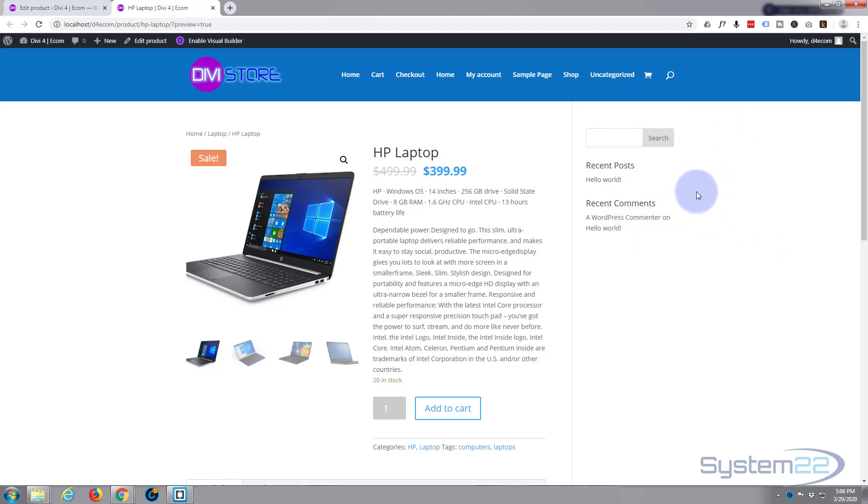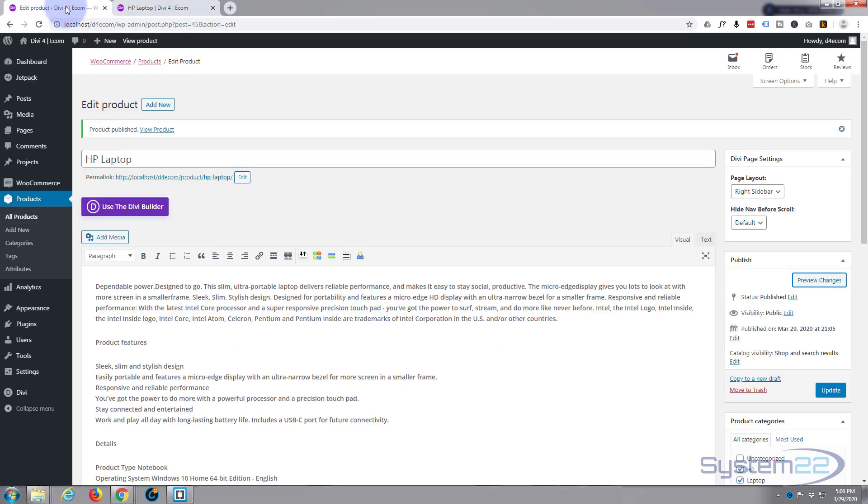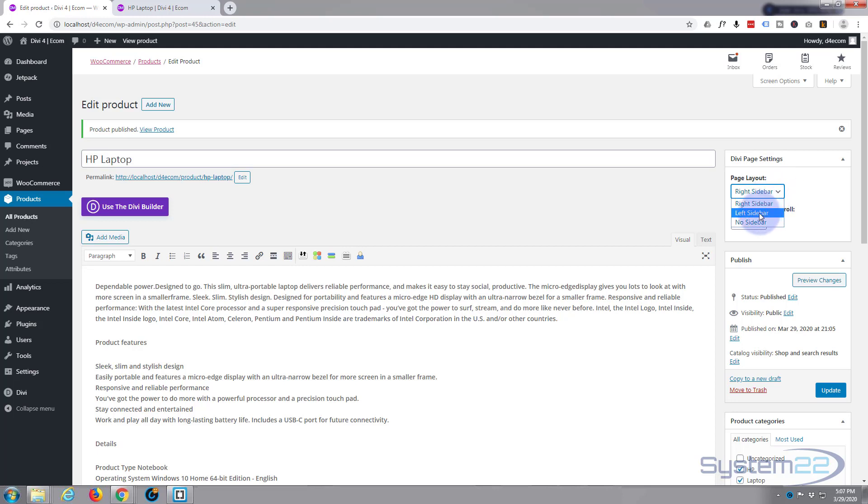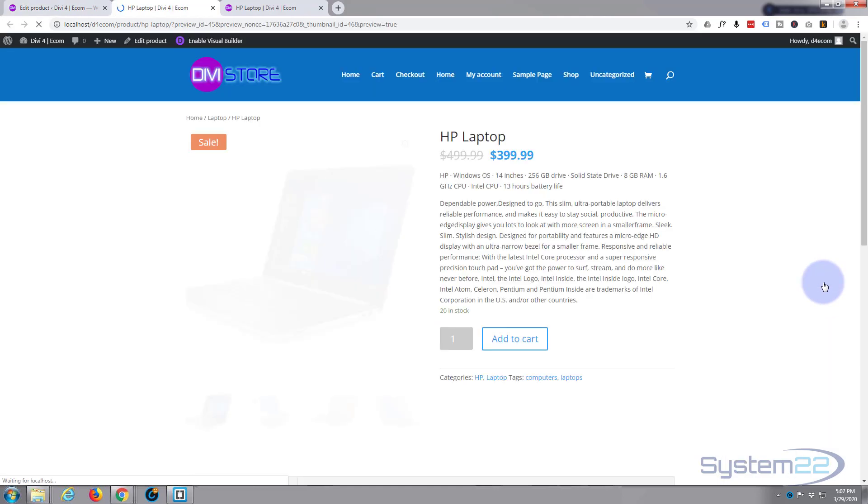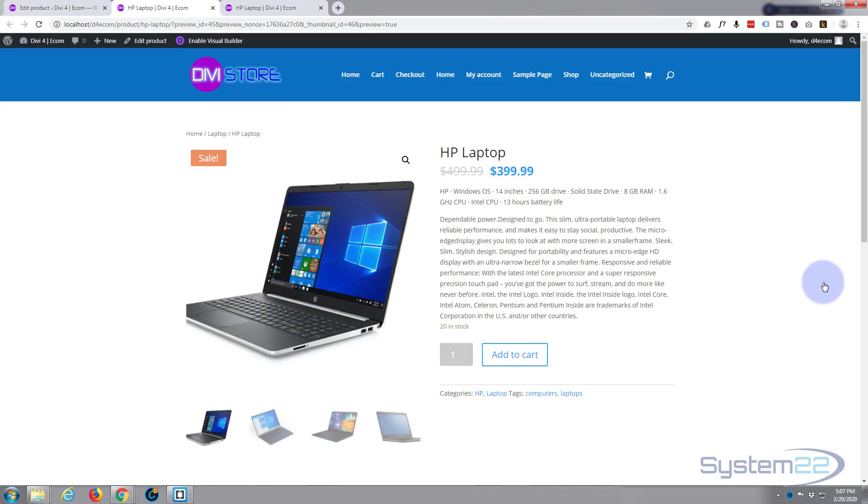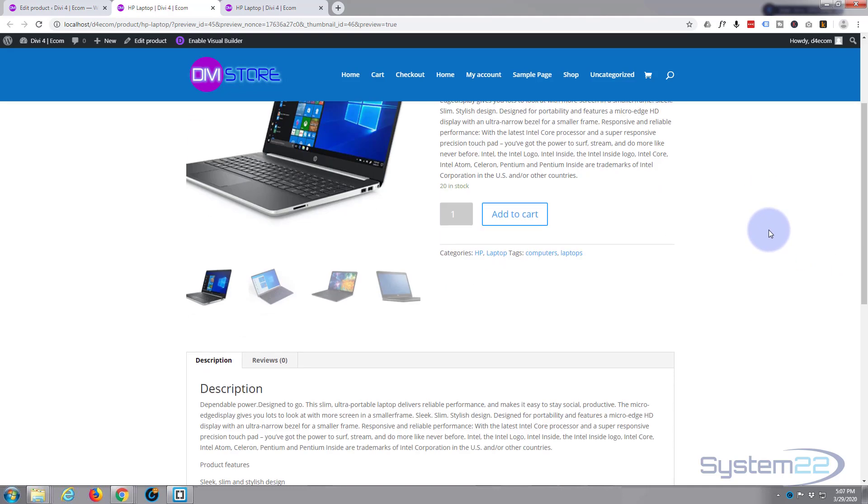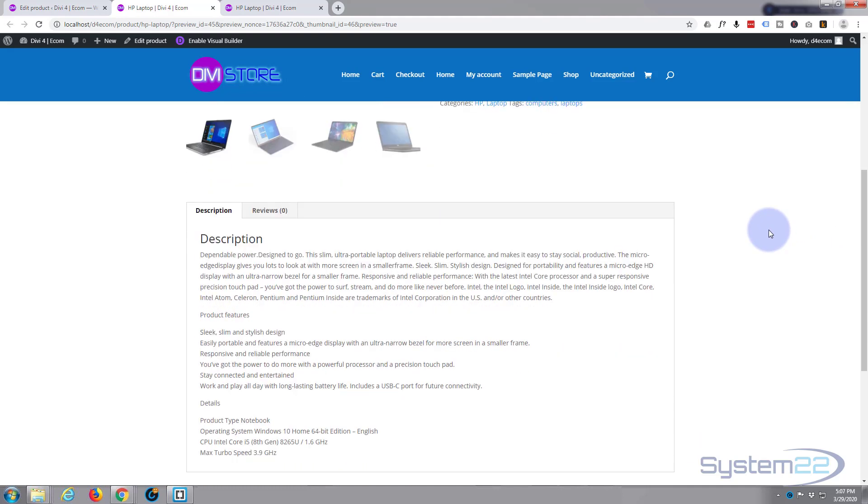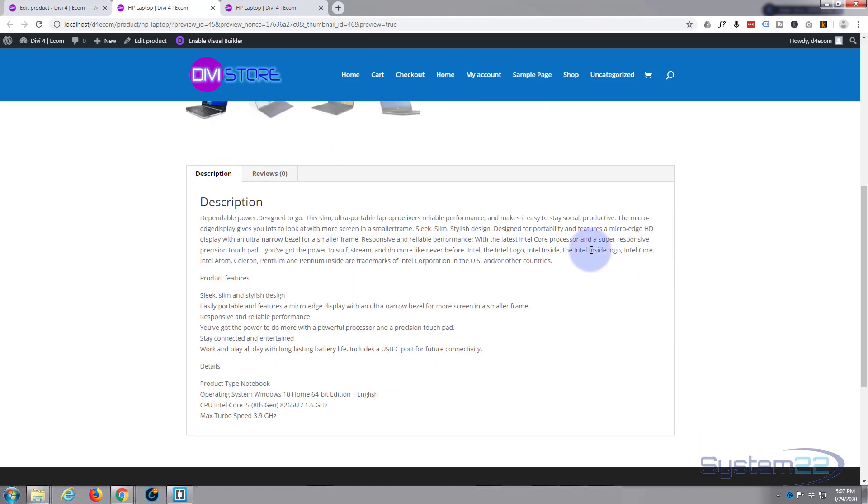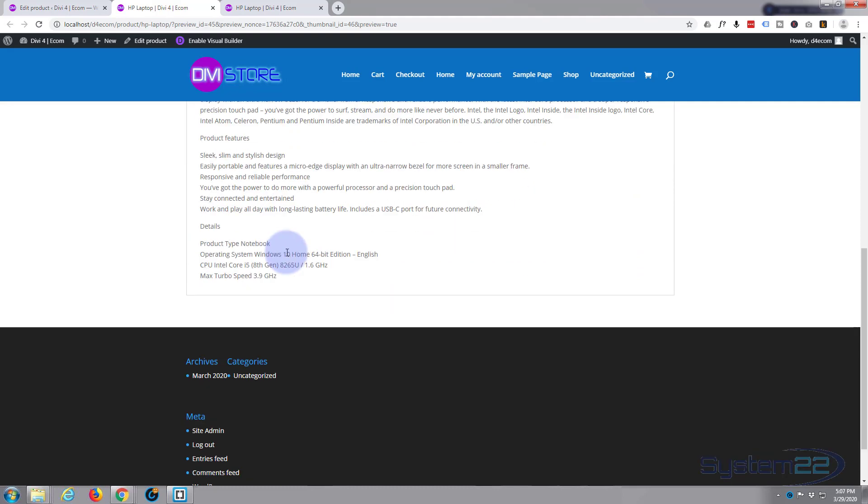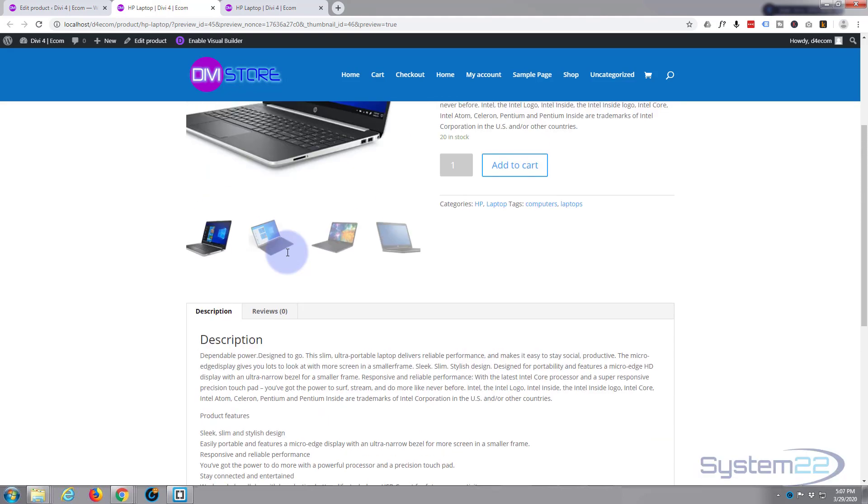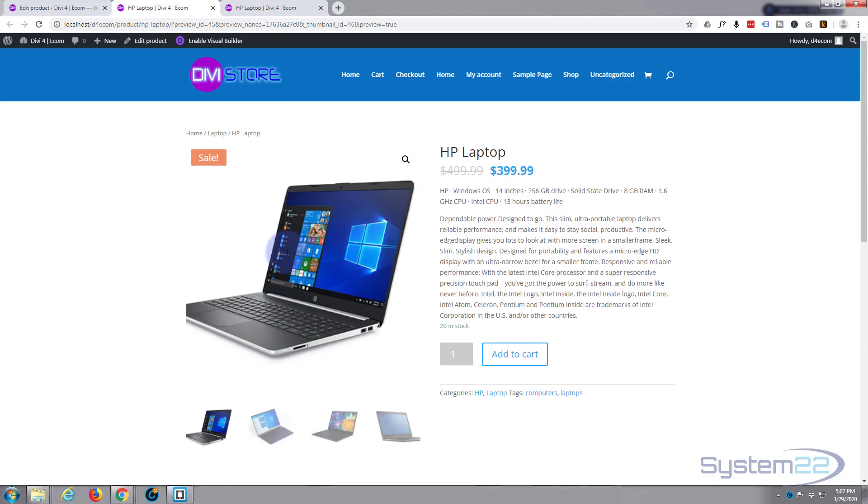Here's the right sidebar as we were looking at earlier on. If you're leaving it is the default, you can change these to whatever you want. Let's say no sidebar. There's a version with no sidebar. And if you scroll down, here's the description at the moment. There's no reviews.